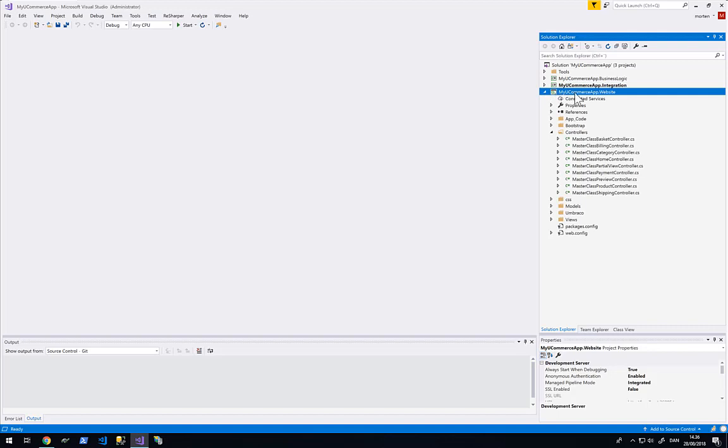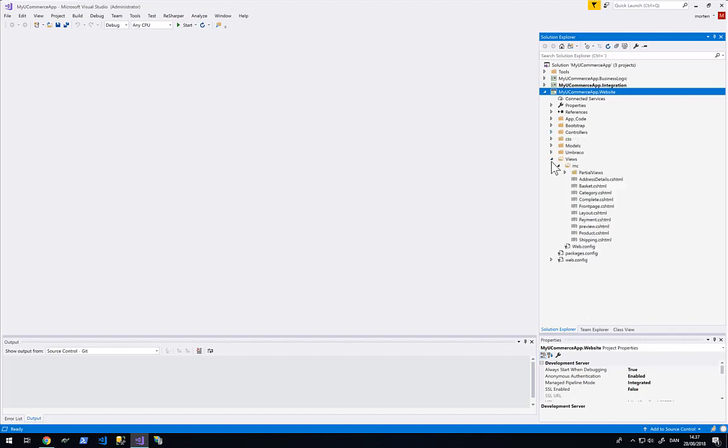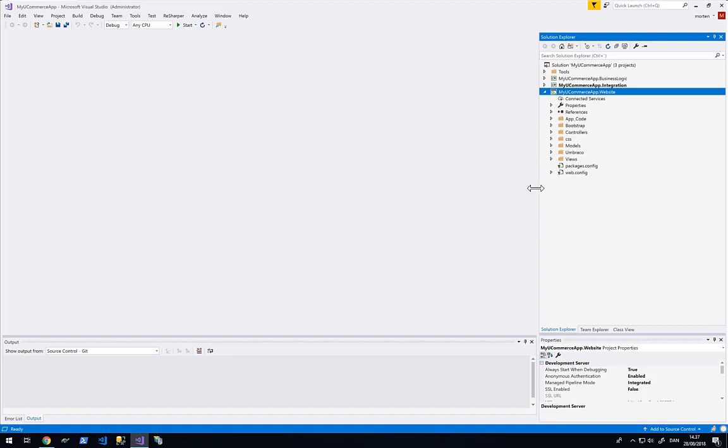And here we have the last one MyUcommerceApp.Website. This is a website project where we will place all the different assets used to build the webshop. It consists of a few MVC controllers that we are going to hook up with Umbraco. And then it contains markup, styling and JavaScript that makes the website run with the beautiful bells and whistles. So in here we will place all the code that we are going to deploy to our website.